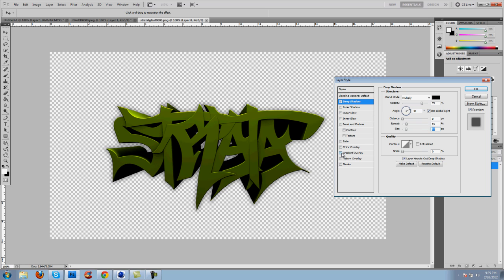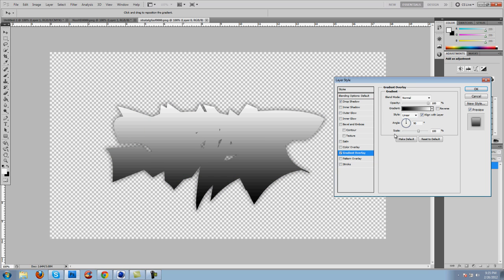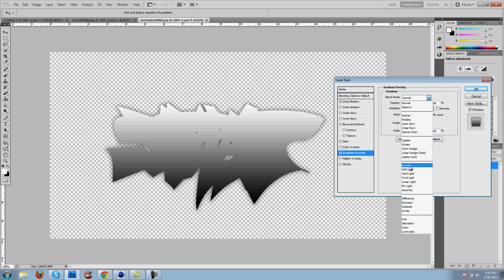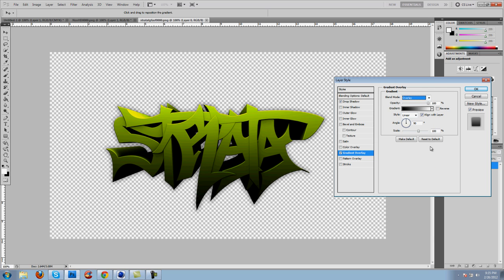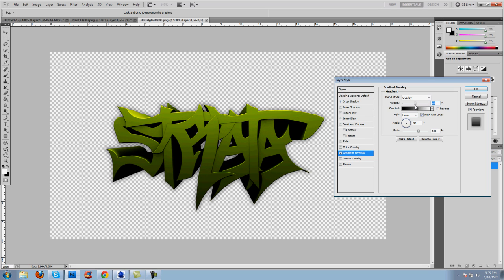Next, adding gradient overlay will make it look really nice. Make sure you put on overlay and bring down the opacity a bit. You can change it depending on the kind of text and style you want. I'll make it about 50.